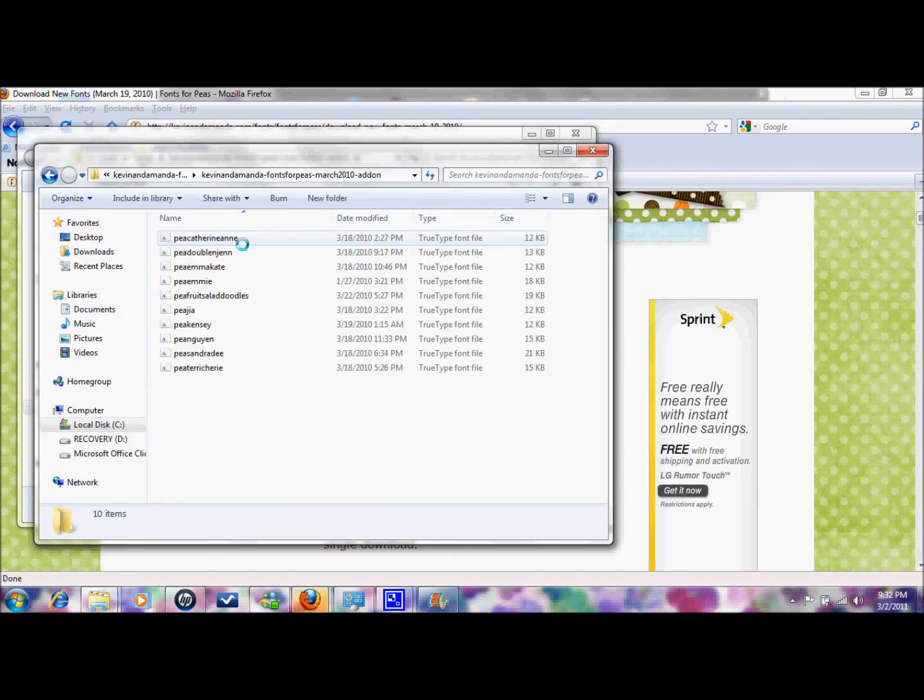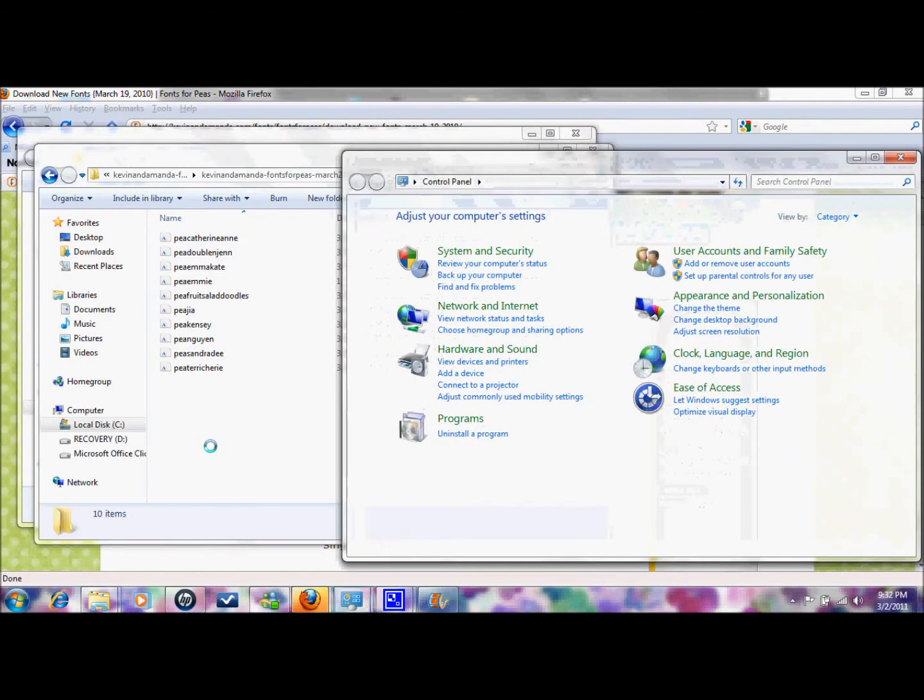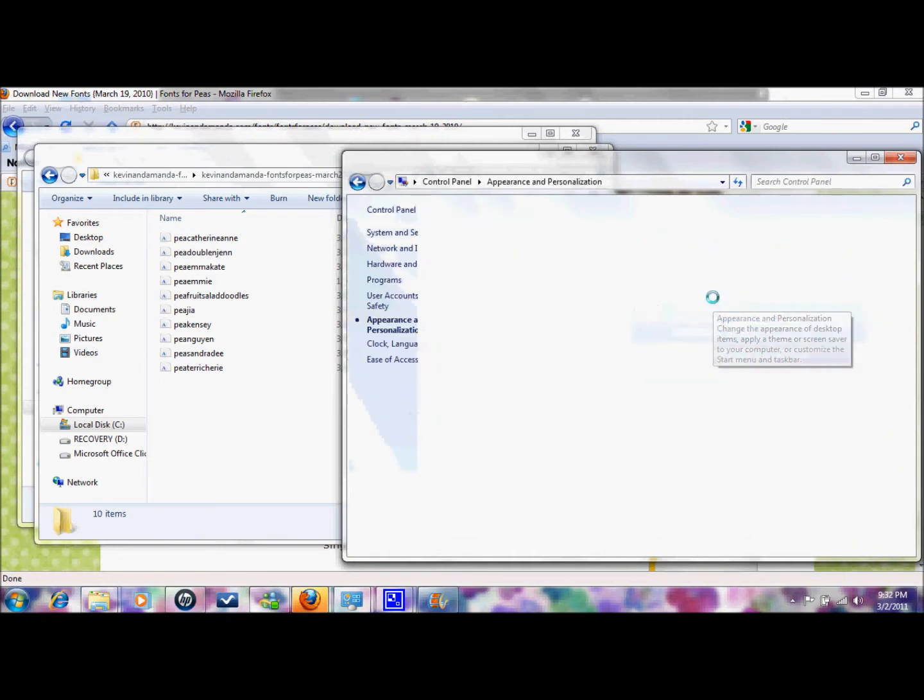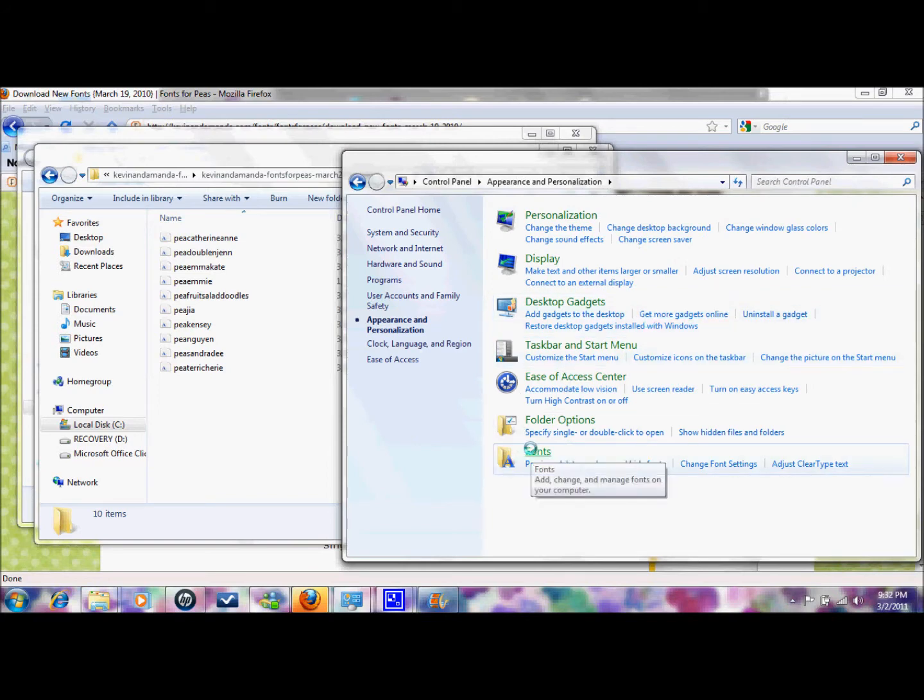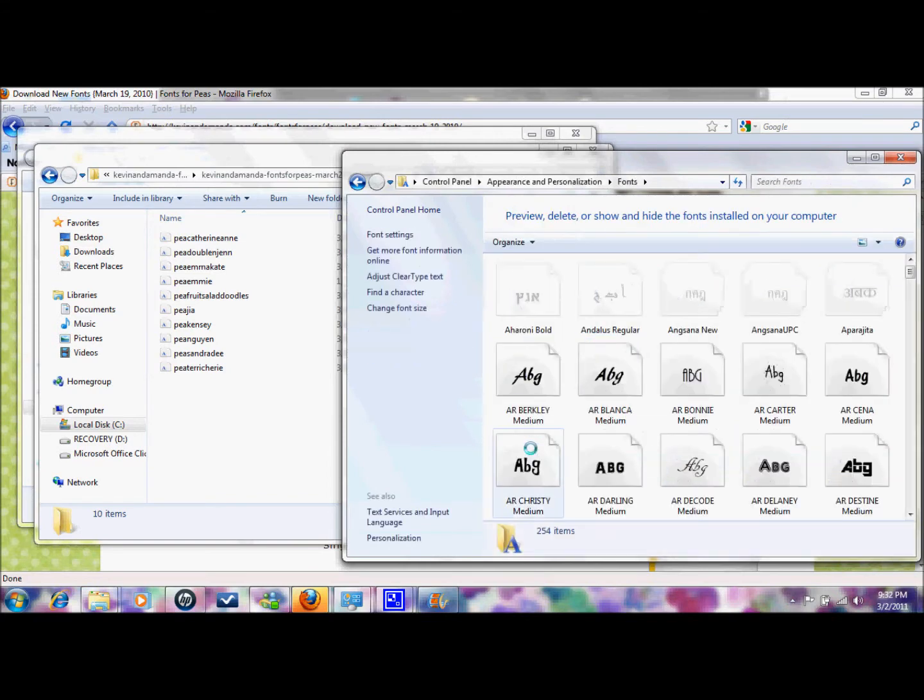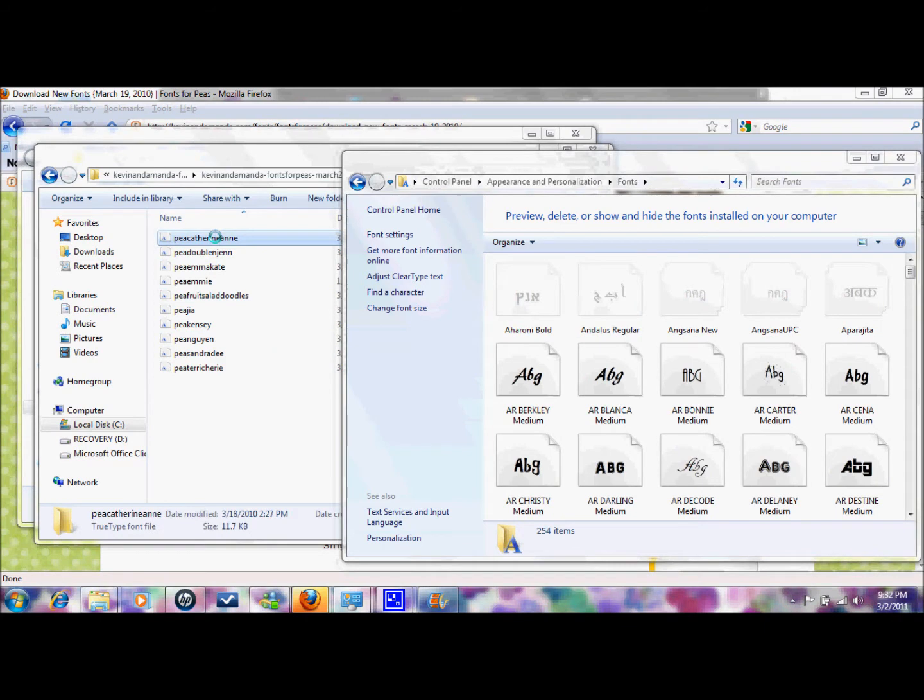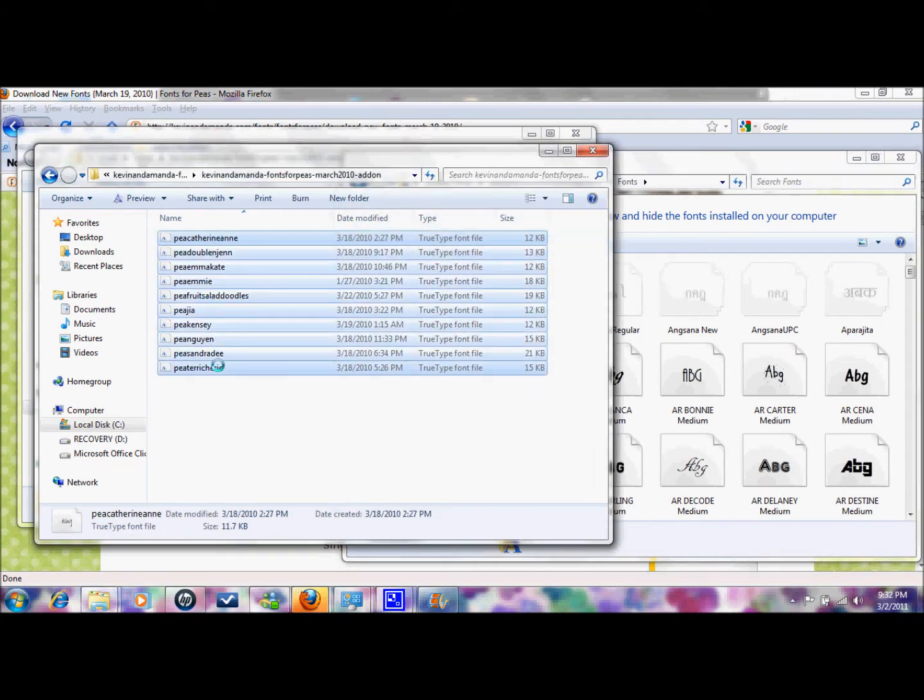And there they all are and what you want to do now is go to your start button and go to your control panel and mine is under appearance and personalization. So just find something that's similar, then you just want to find your fonts file and there it is. So in order to get all of these you can either drag them one by one or click the top one, hold down shift, click the bottom one and drag it over there.